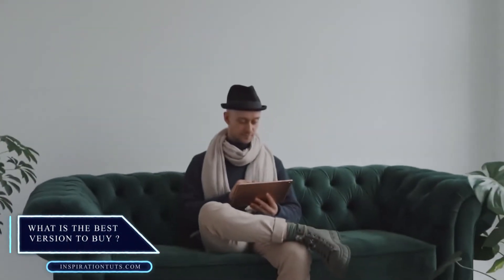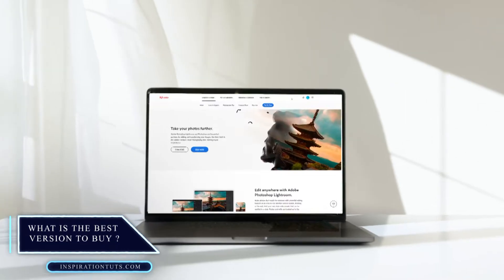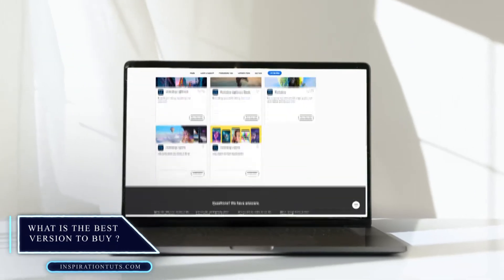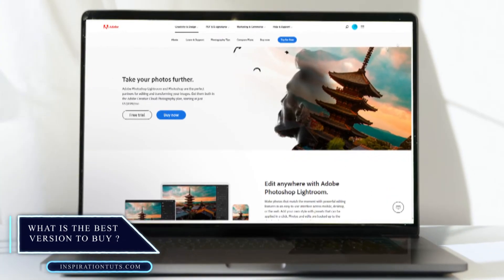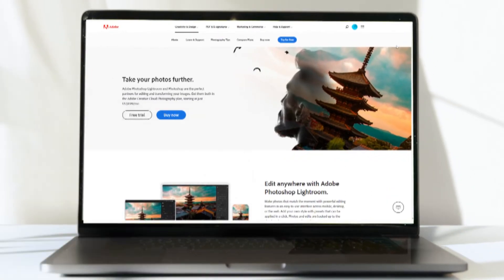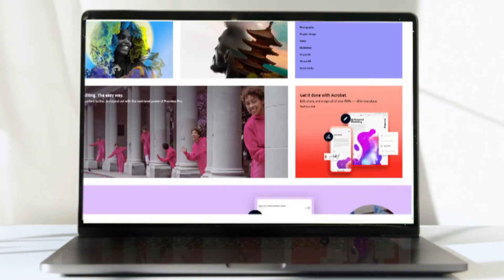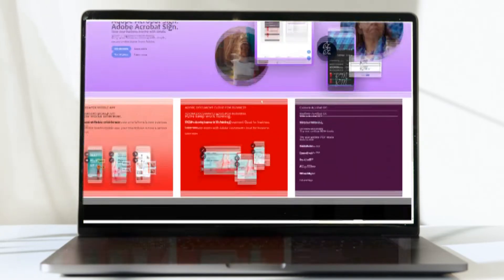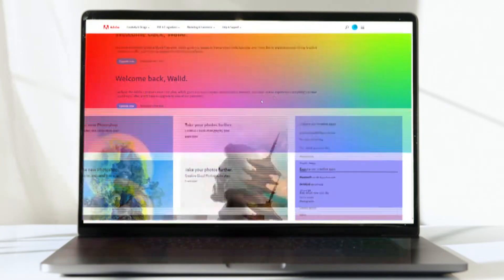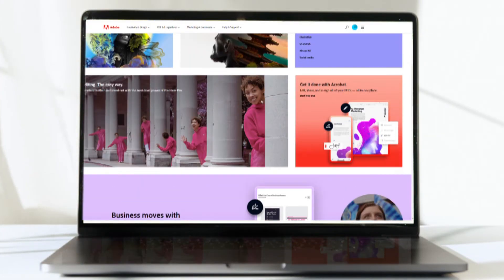So, what is the best version to buy? Lightroom and Photoshop can only be purchased by subscribing to Adobe's Creative Cloud platform today. You can subscribe to Adobe Creative Cloud plans through Adobe's website. It's available for about $10 per month.